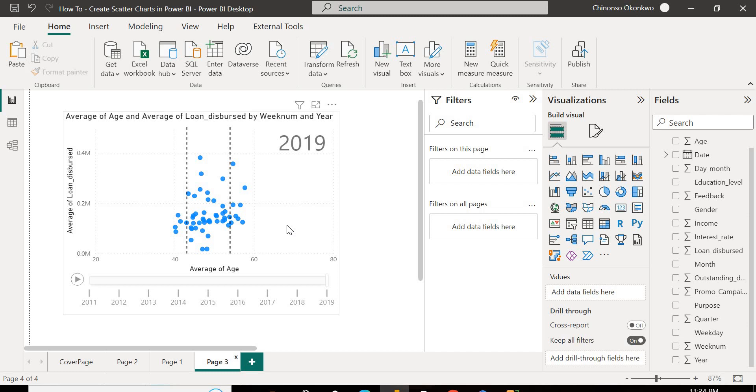Basically, this is how you get started creating a scatter chart or a scatter plot in Power BI. So if you have that report you're thinking of building and you want to show an insight about the correlation between two numerical variables, you should definitely consider using a scatter chart. And if you consider using a scatter chart, you can make use of the year axis as well if your data is one in which you can make use of time intelligence functions.